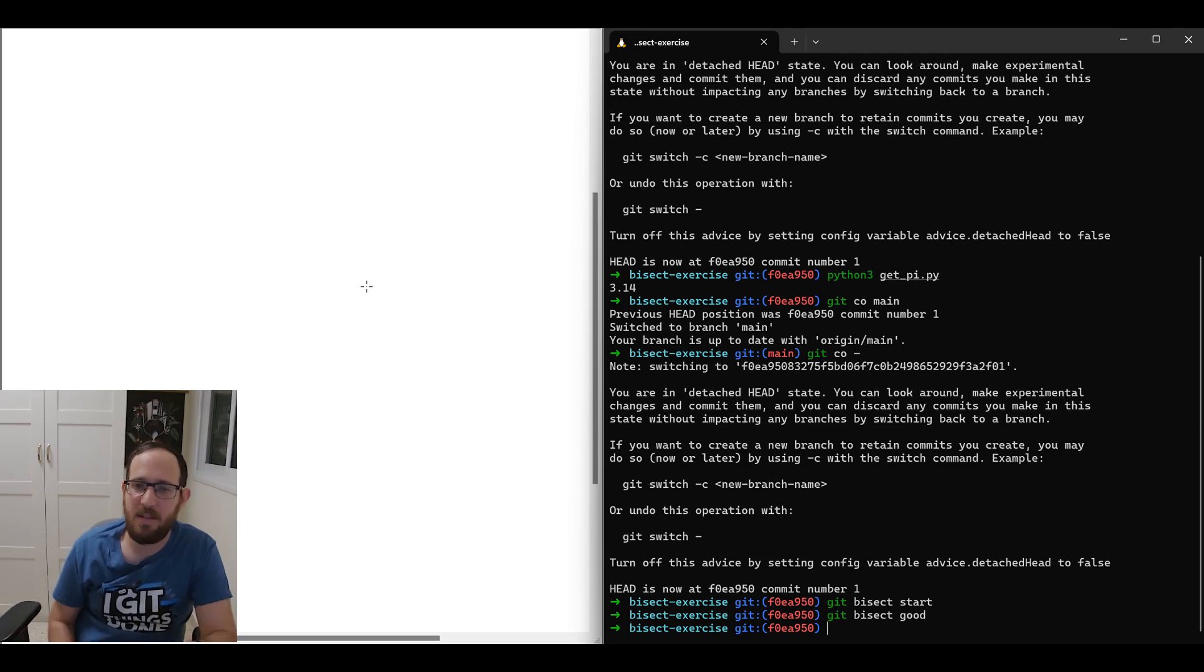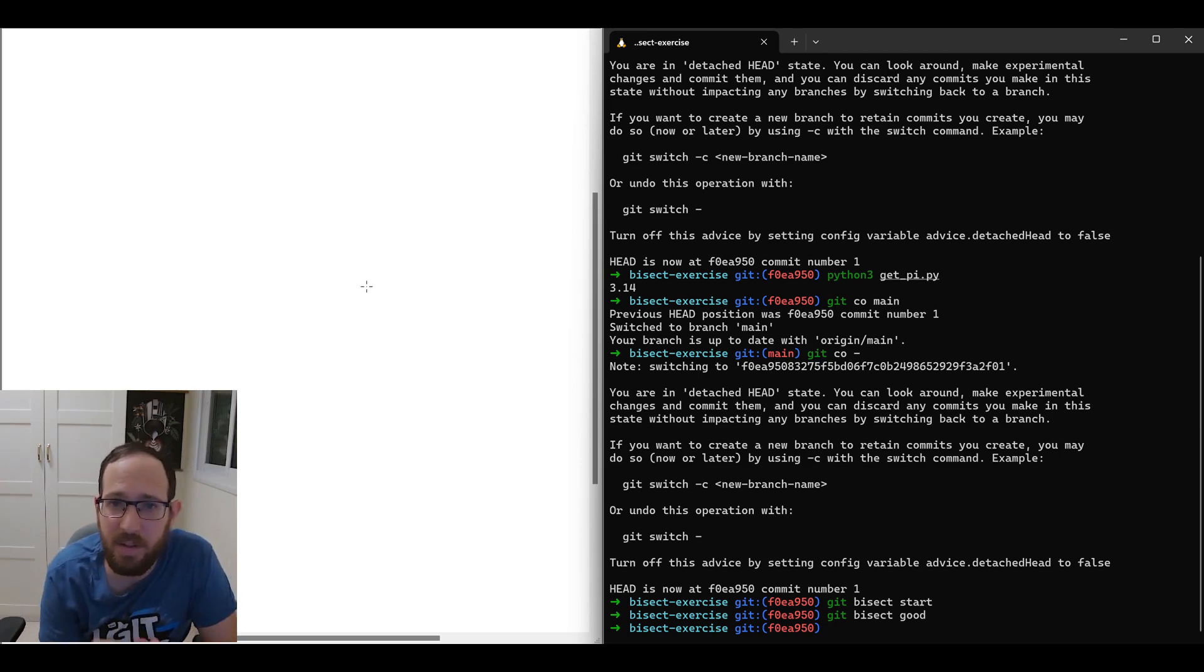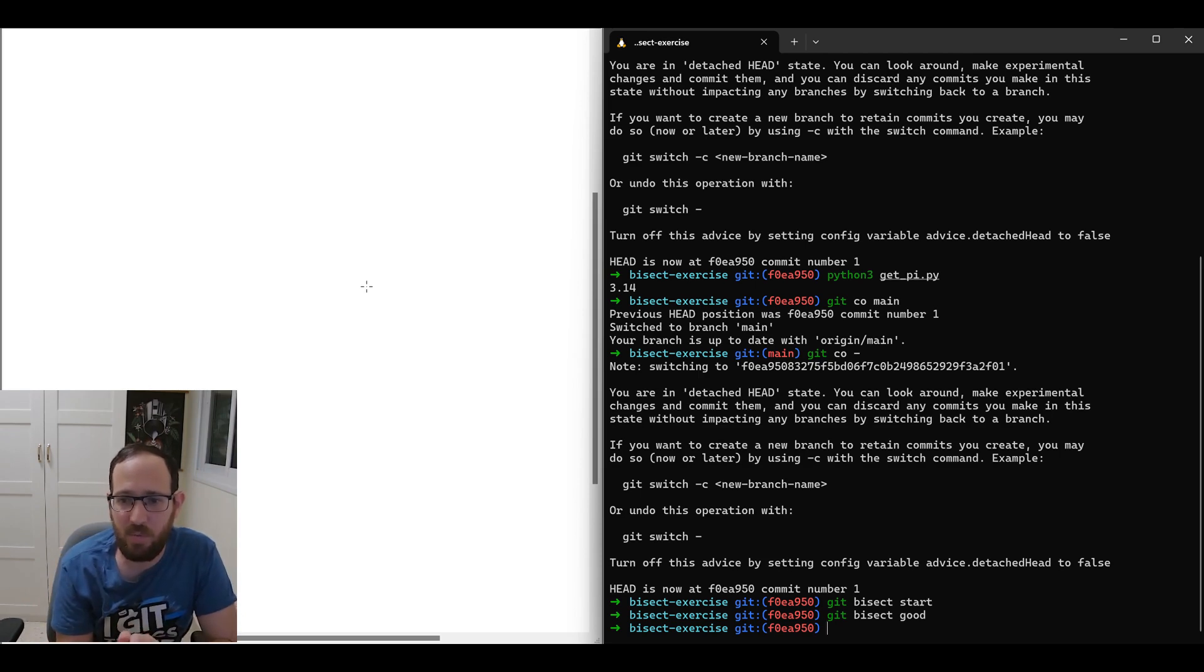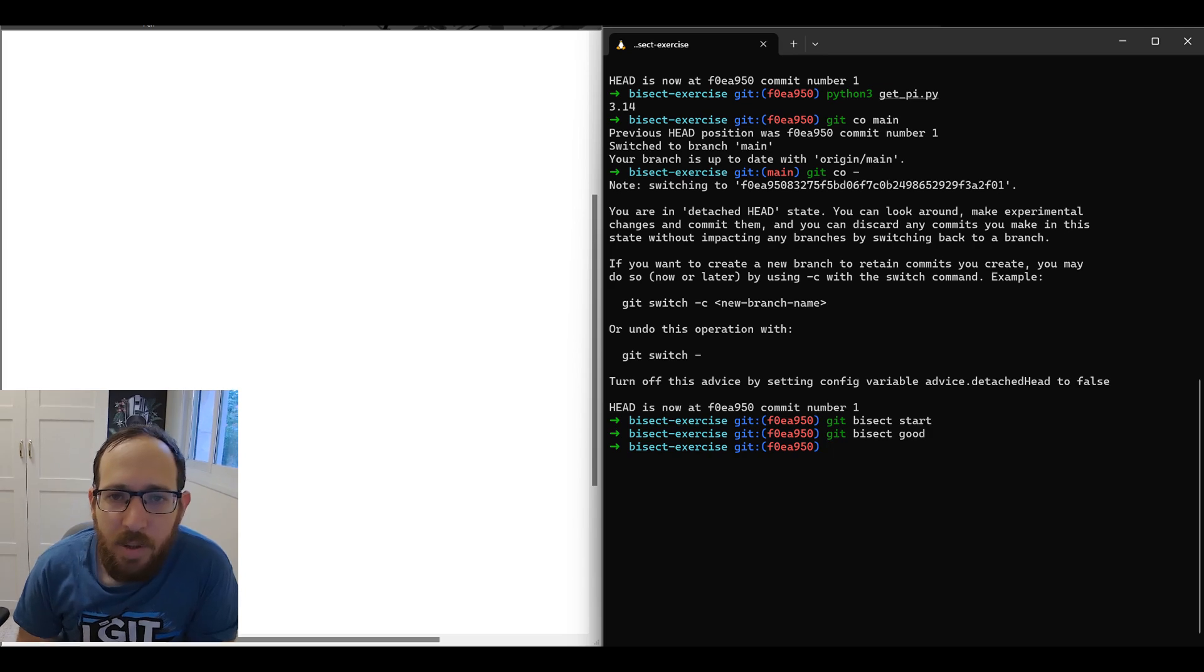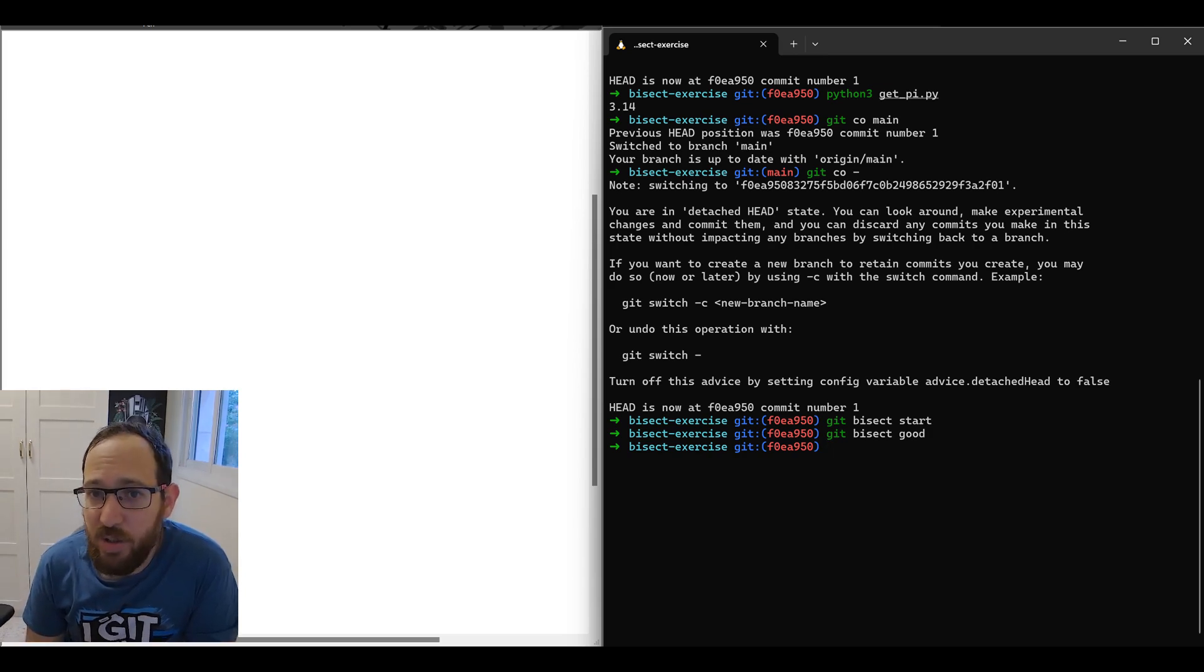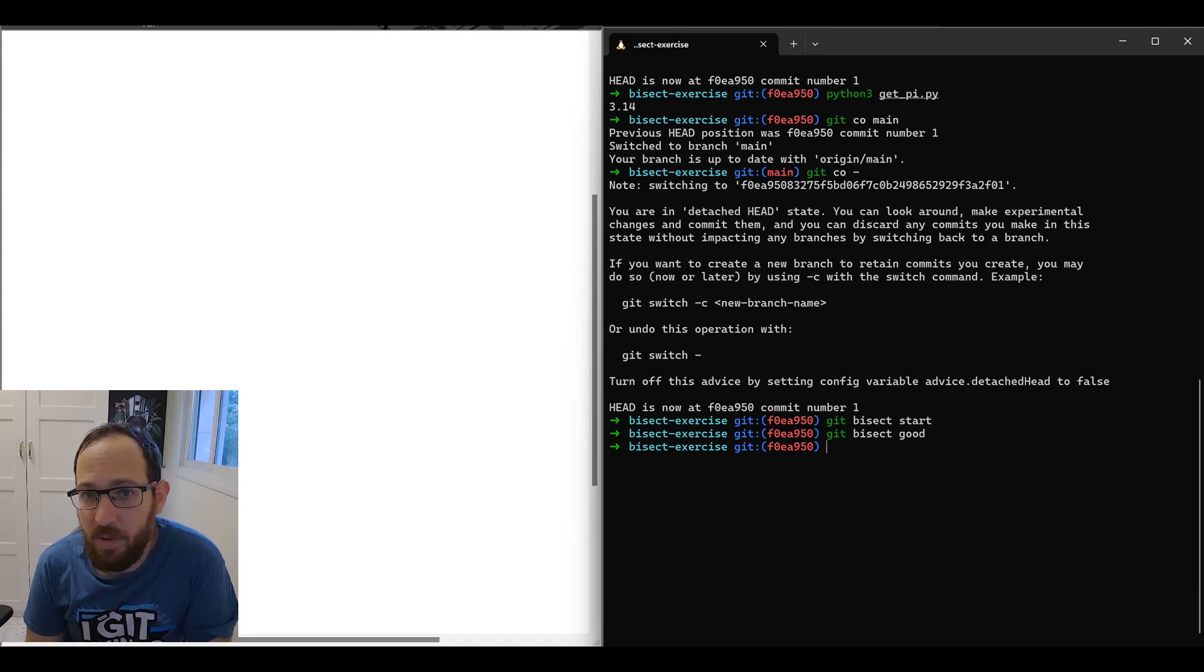And git bisect good. Basically, this says the current head, the commit I'm on, is the good commit. That is, in this version, when I run python getpy, I get the right result. So optionally, we could provide a revision number or a name of a branch or a tag to this command.